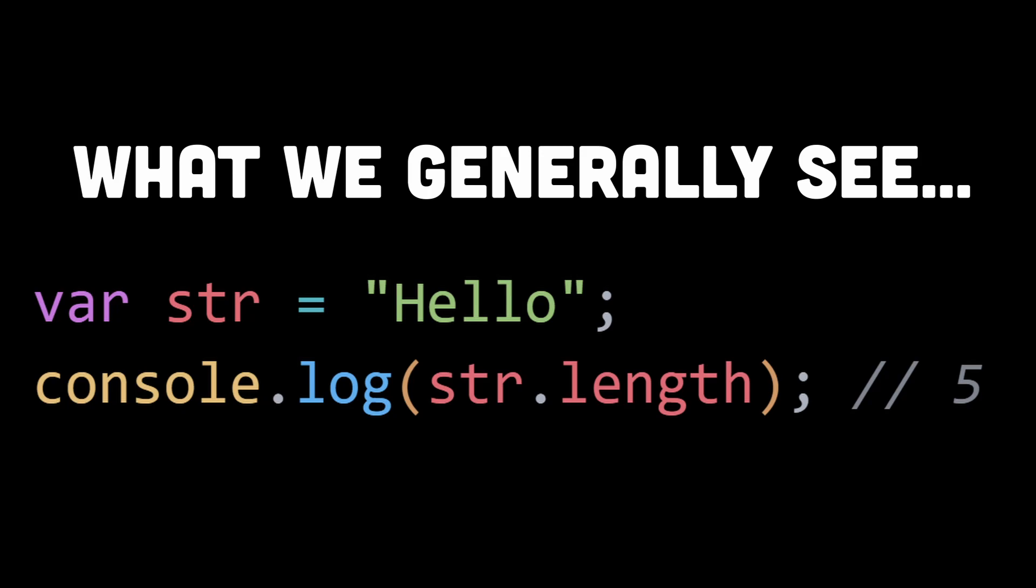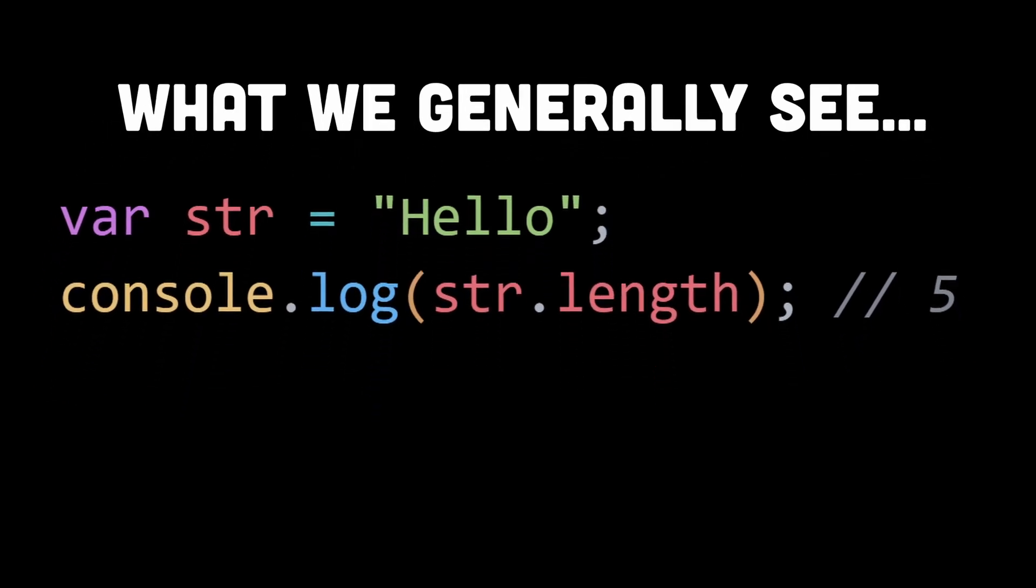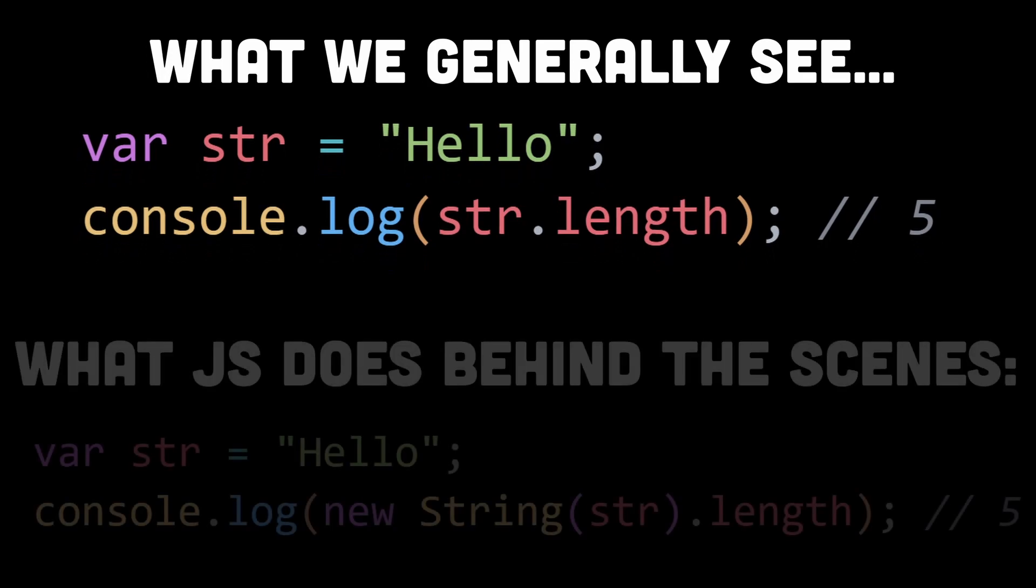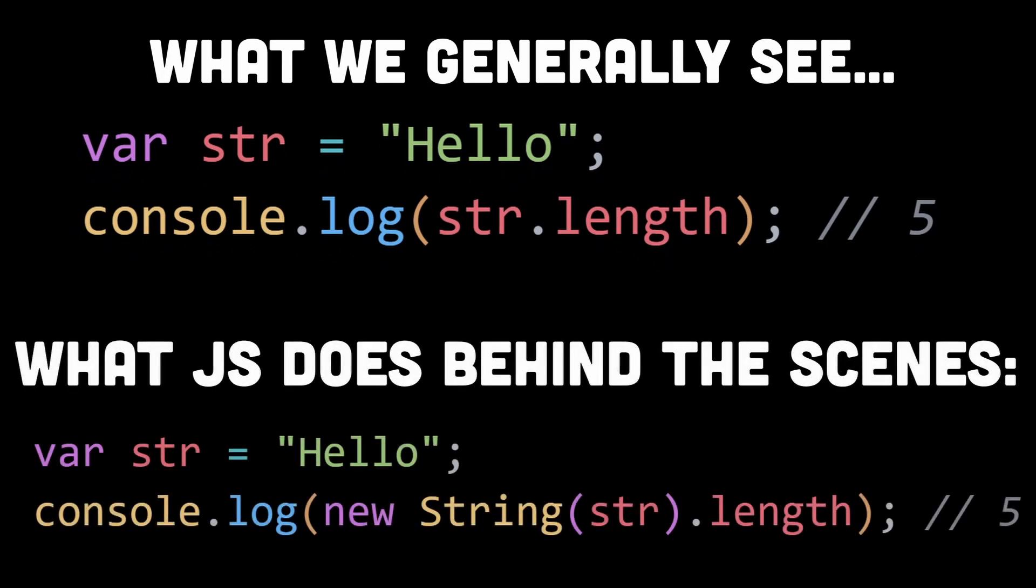The code would look something like this: in this code, the new String(str) expression creates a temporary String object wrapper around the primitive string value stored in the variable str. This String object contains all the string properties like length and more, so this temporary object is then used to access the length property, returning the length of the string.